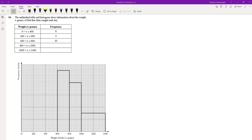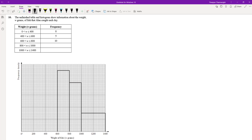They've given us the bars for 600 to 800, 800 to 1000, and 1000 to 1400. The only frequency information given to me is for 600 to 800. So what I'm going to do is add some extra columns to my table for class width and frequency density.